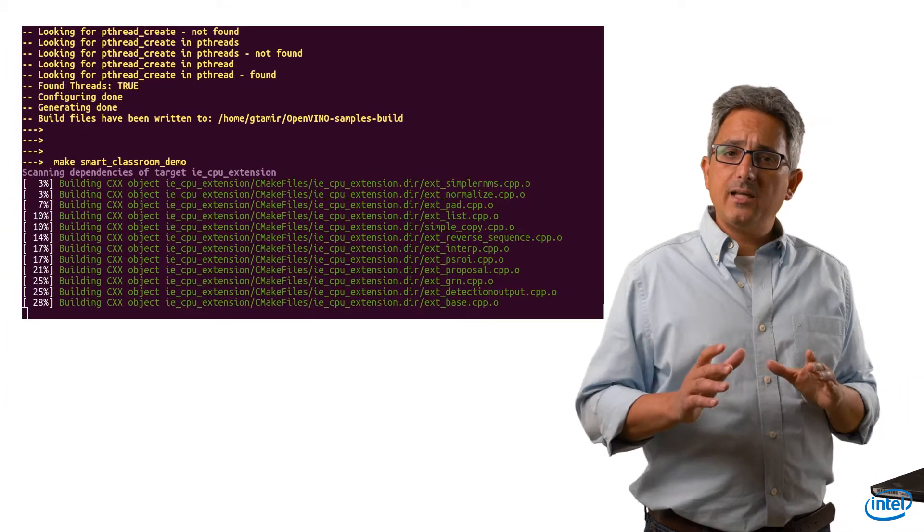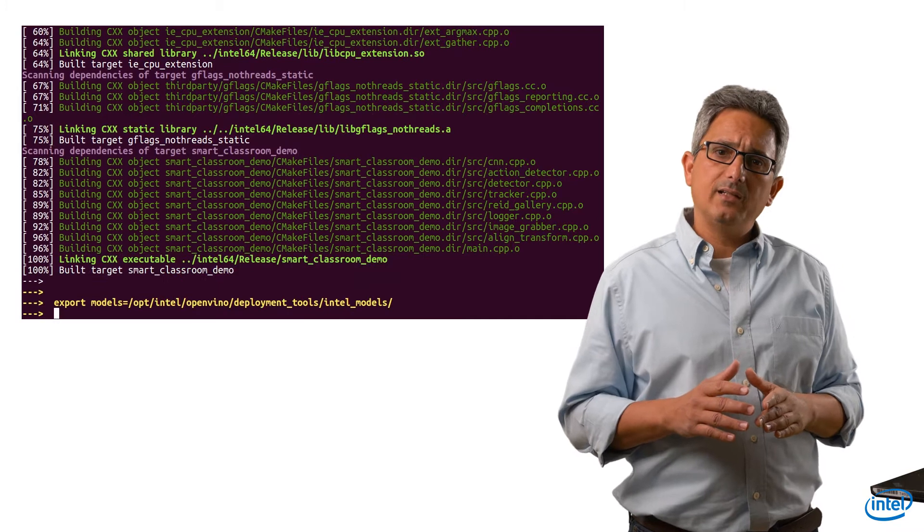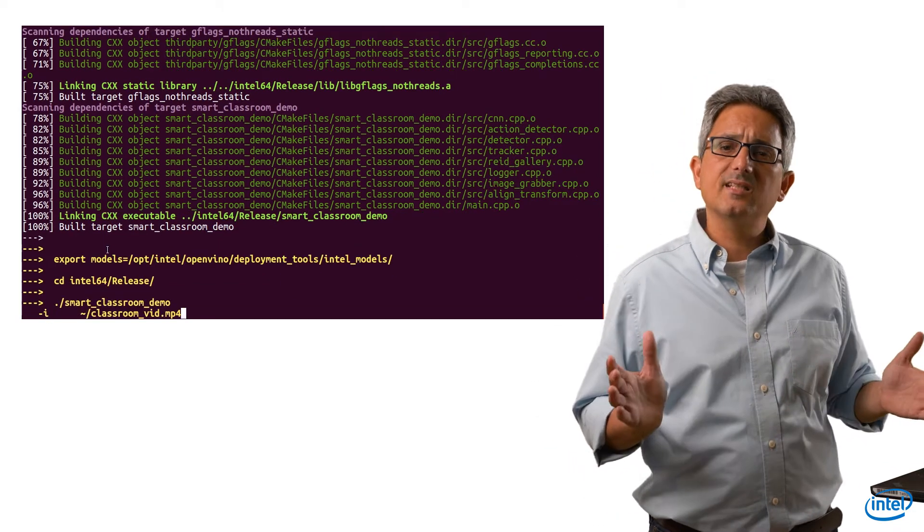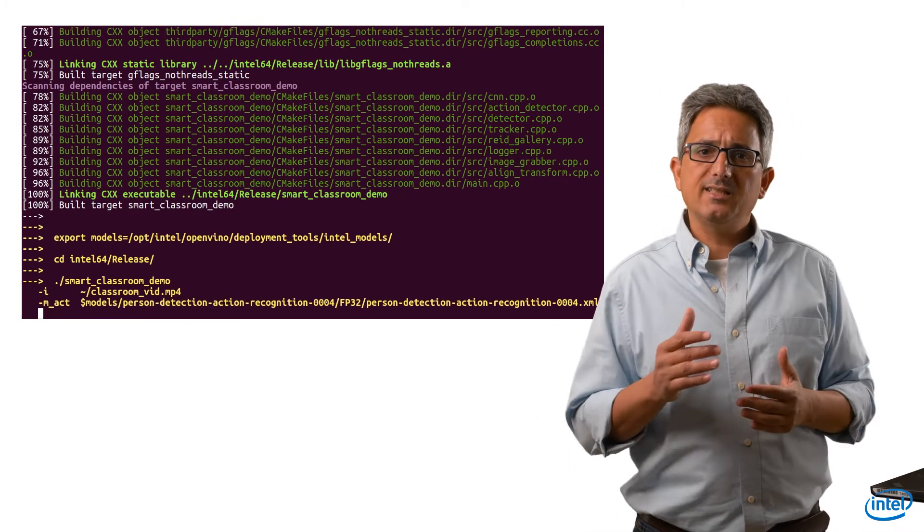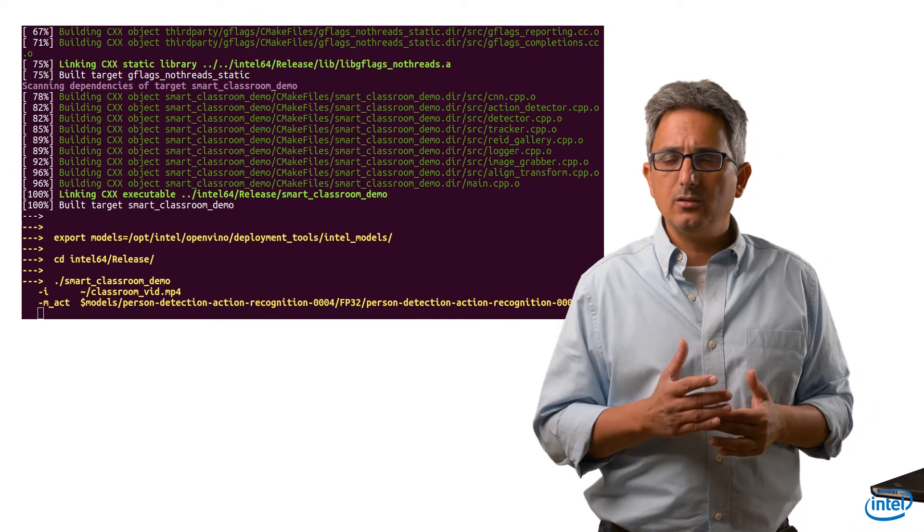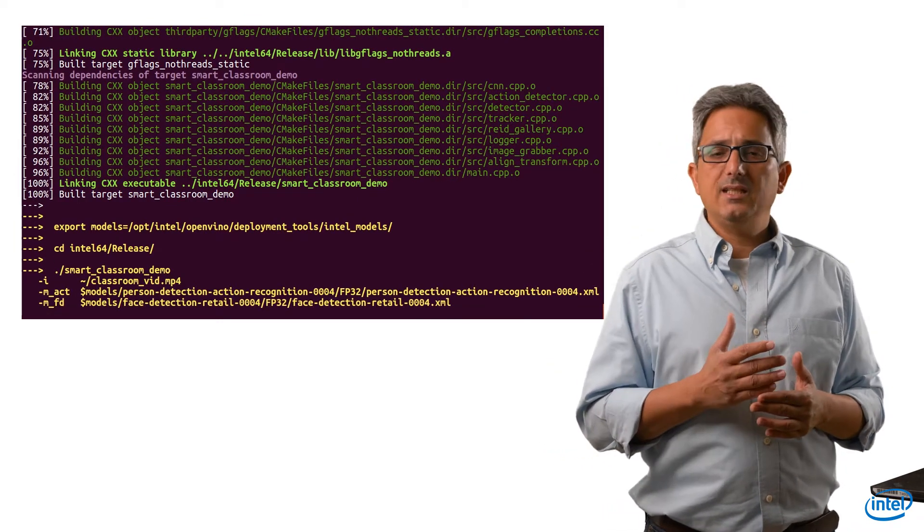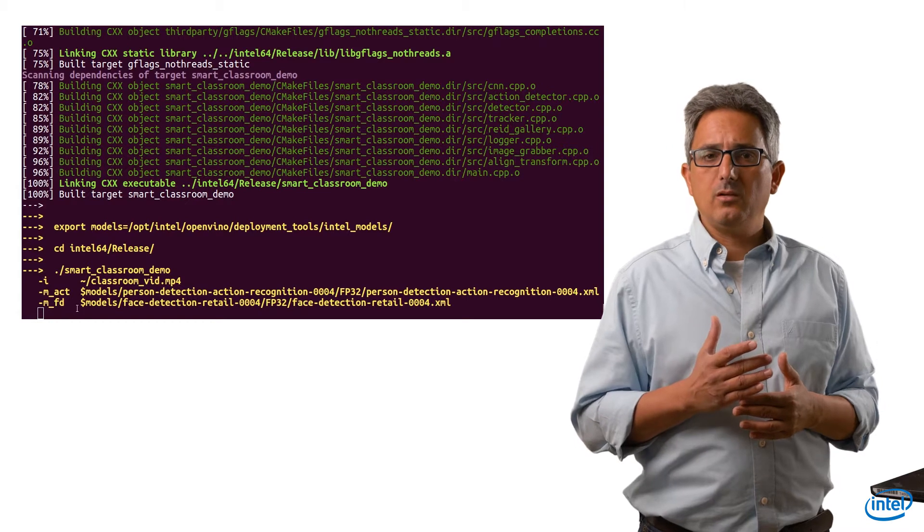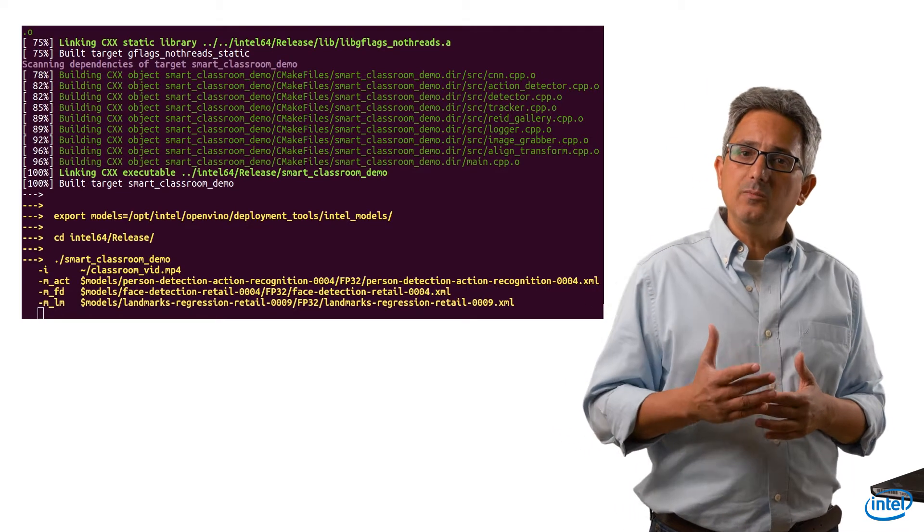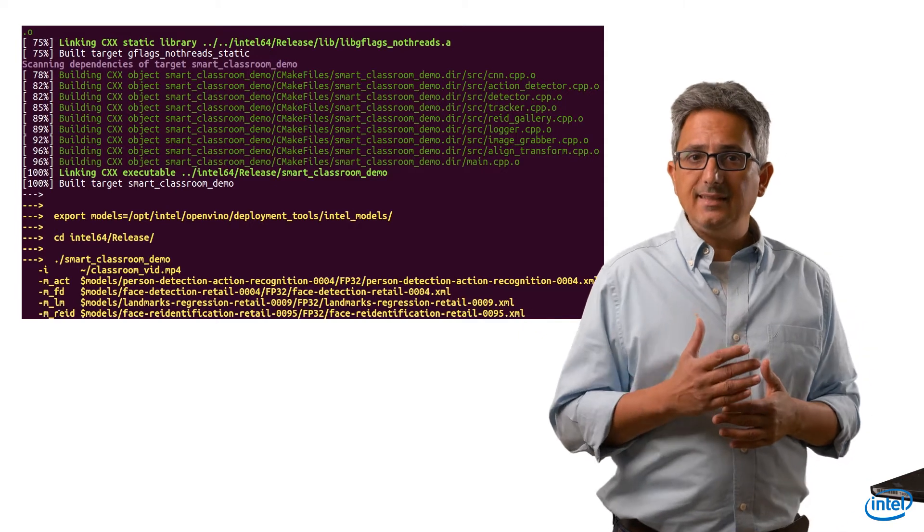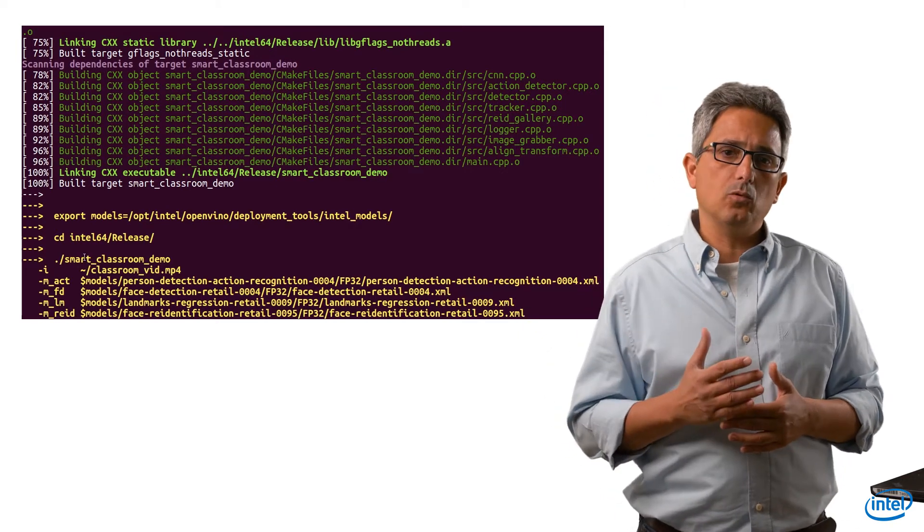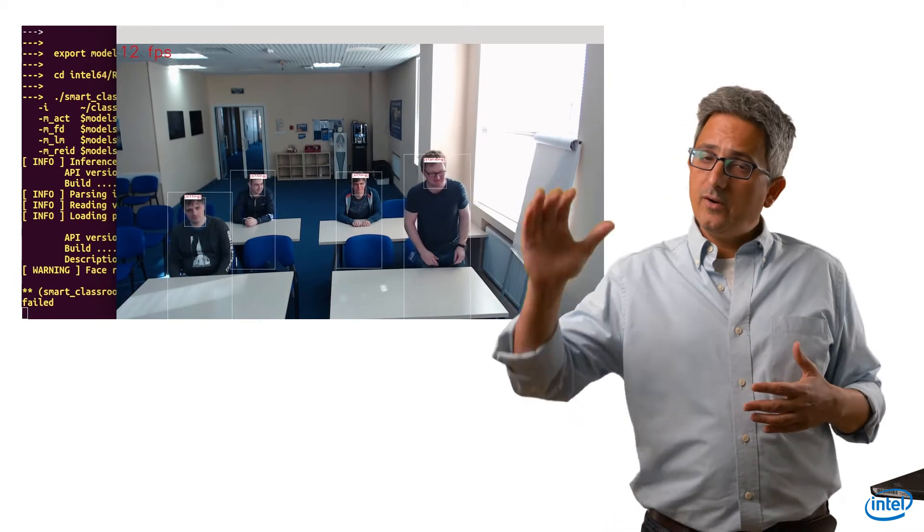Define models as a pointer to the intel provided pre-trained models. Running the sample is easy. Dash M act is a model for the action detection, dash M FD is a face detector model, dash M LM is a face landmark model, dash M re ID is a re-identification model. And you can see that we detect the faces and the full person. We also detect if they are standing, sitting or raising their hands.